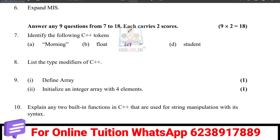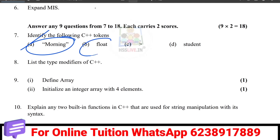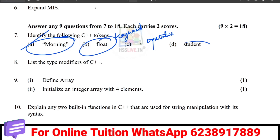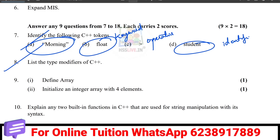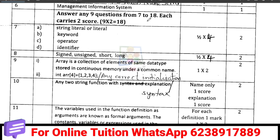In two-mark questions: C++ identifiers — there are characters, string literals, keywords, and operators. A variable like 'student' stores data in memory — that is an identifier. Type modifiers in C++ include four types: signed, unsigned, long, and short.